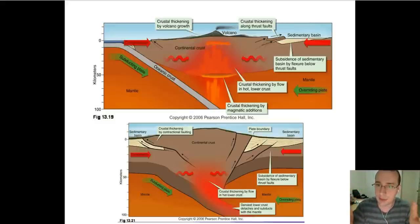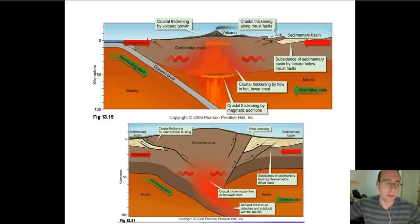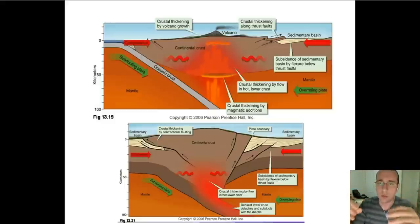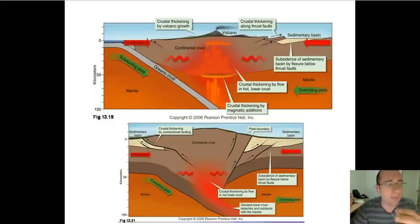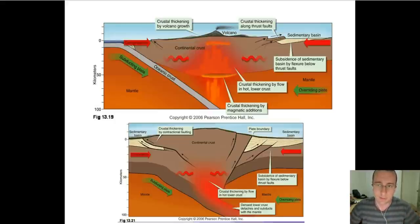Because of those same isostatic adjustments, you're going to get some subsidence happening every time you have an uplift, increasing the density in the middle. We already talked about that in the first video, but let's talk about some of the reasons because of which these things actually happen.